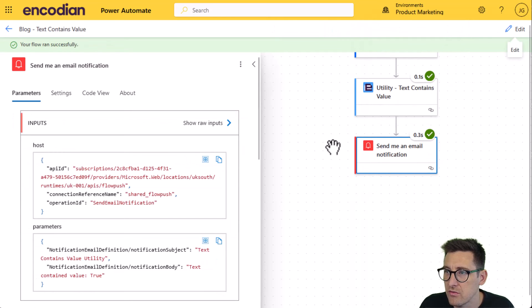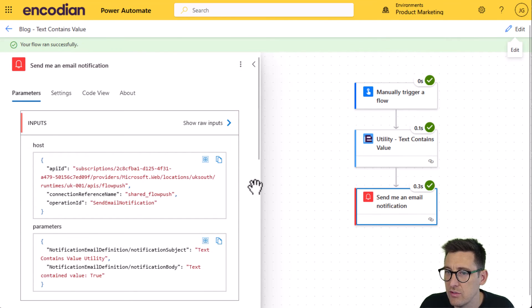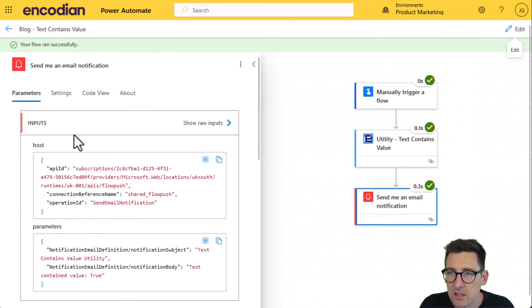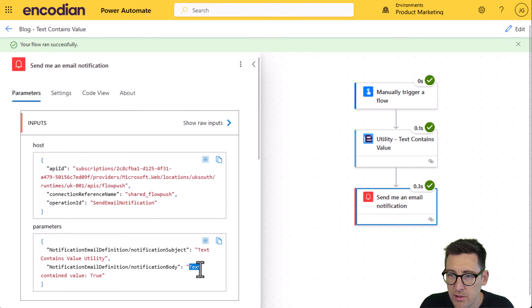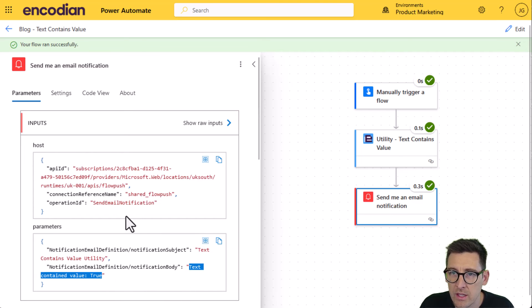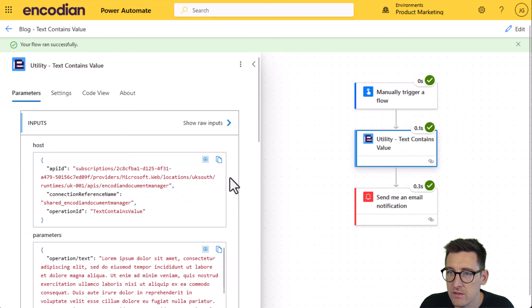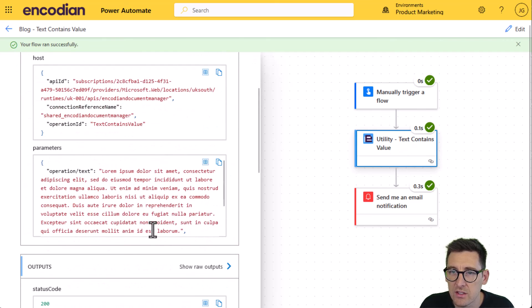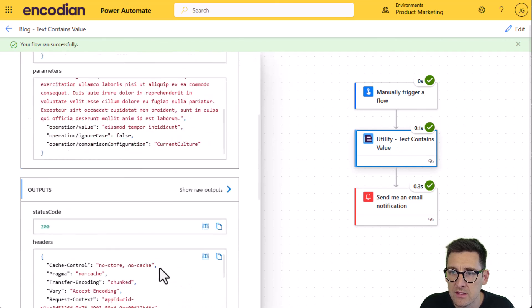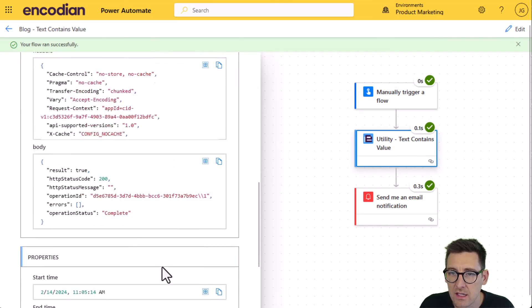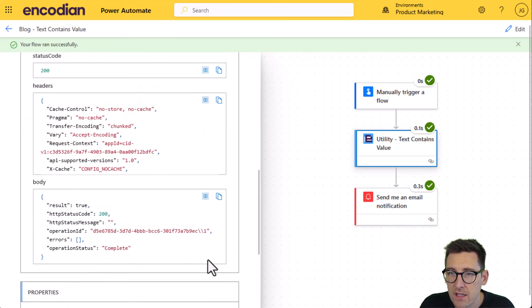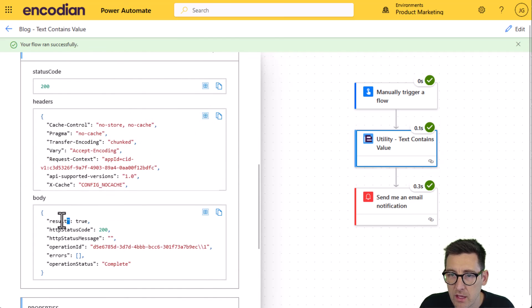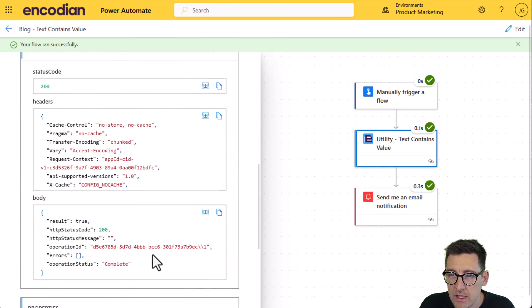And we can see that it's run successfully already. And if I look on the inputs of the send me an email notification, I can see that that is the body, the notification body, and you can see that it's set to true. And likewise on the outputs of the encoding action, I will be able to see that result property come as true as well. Now let's just, oh there we go result. You can see that's true.